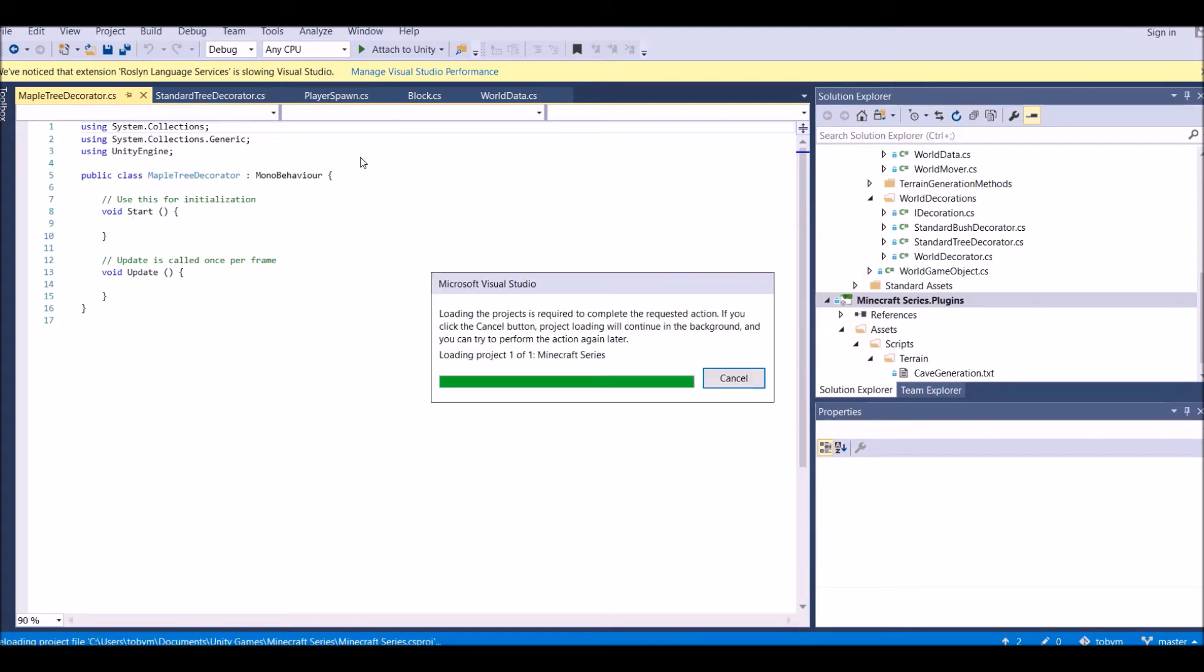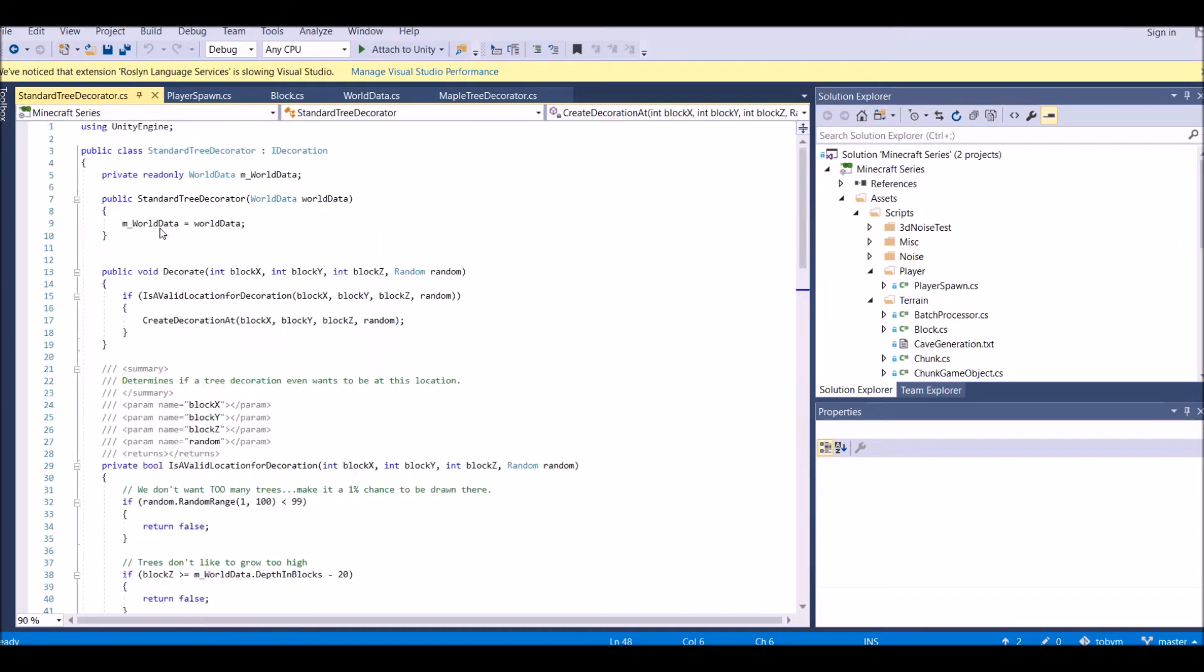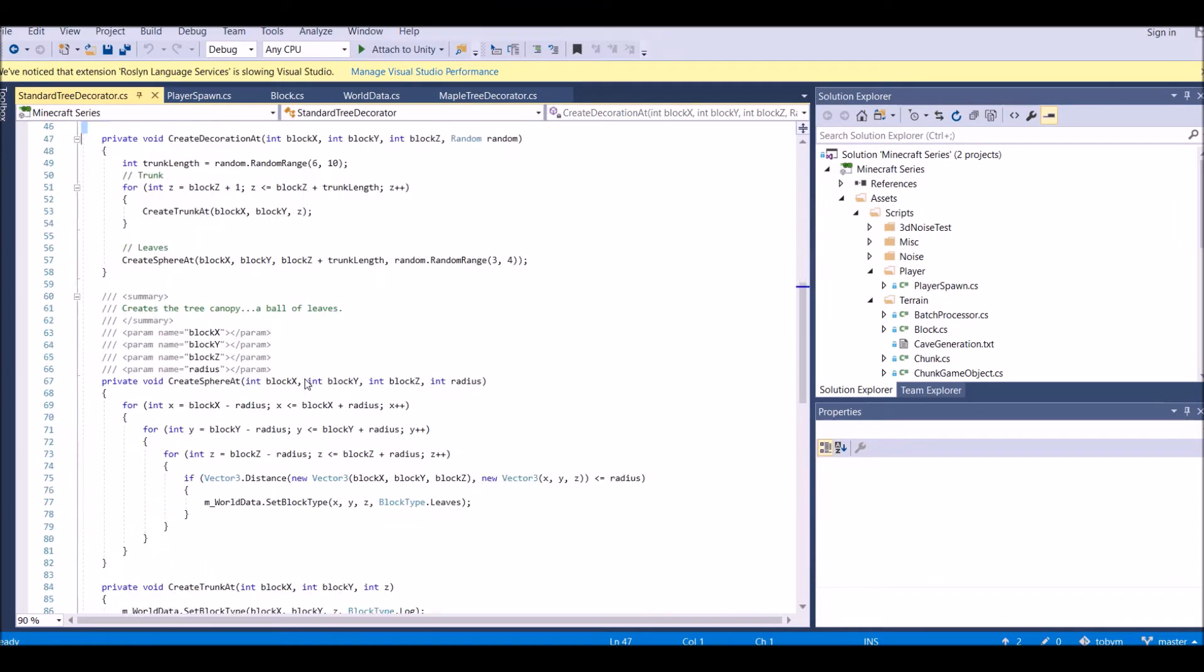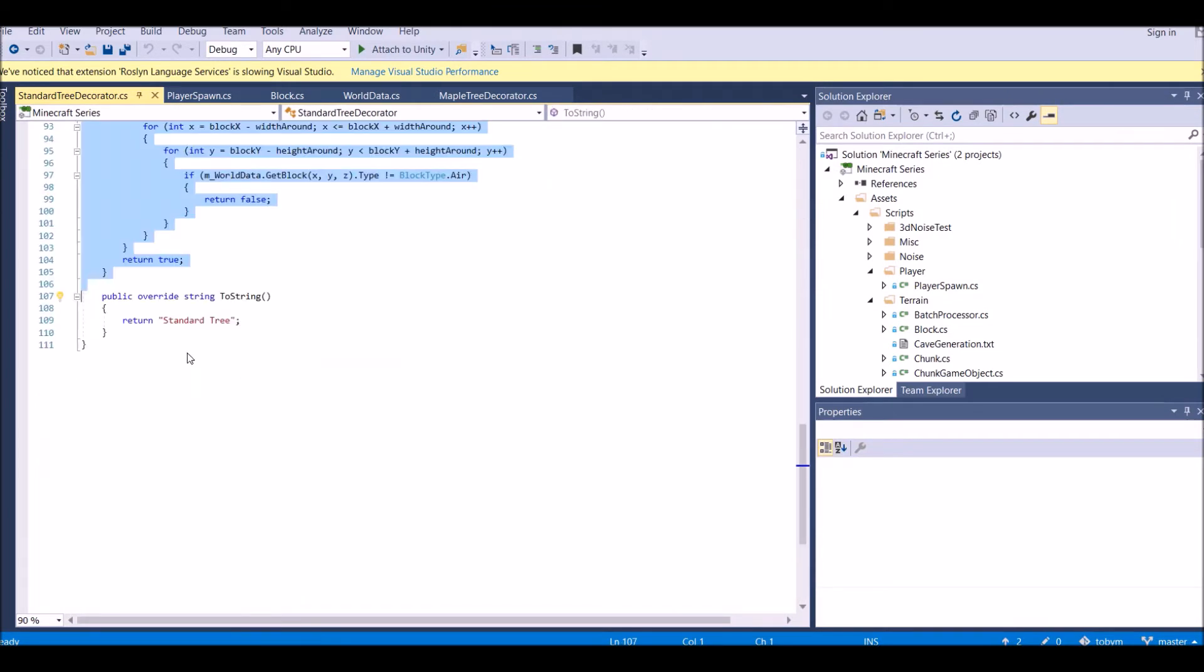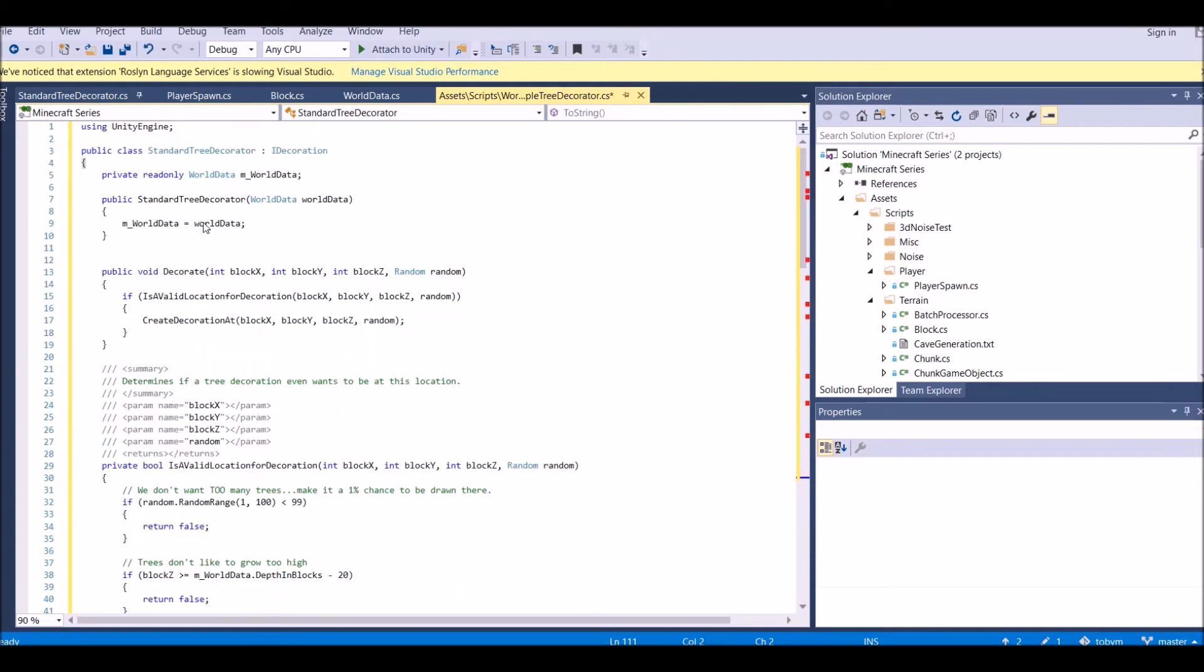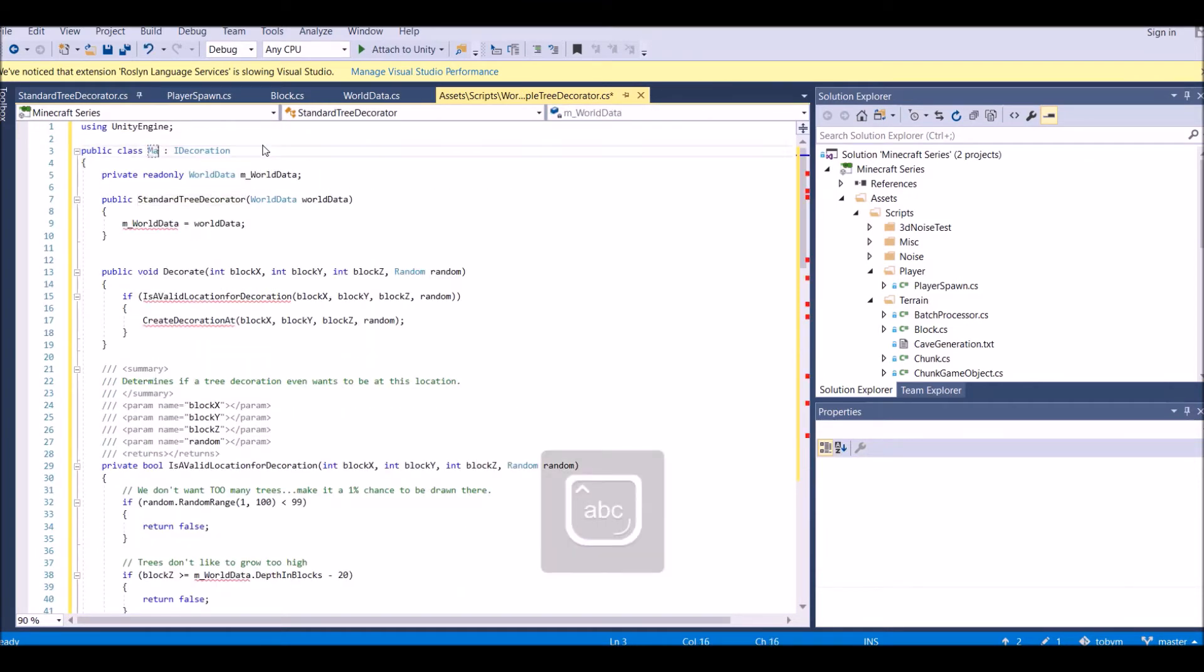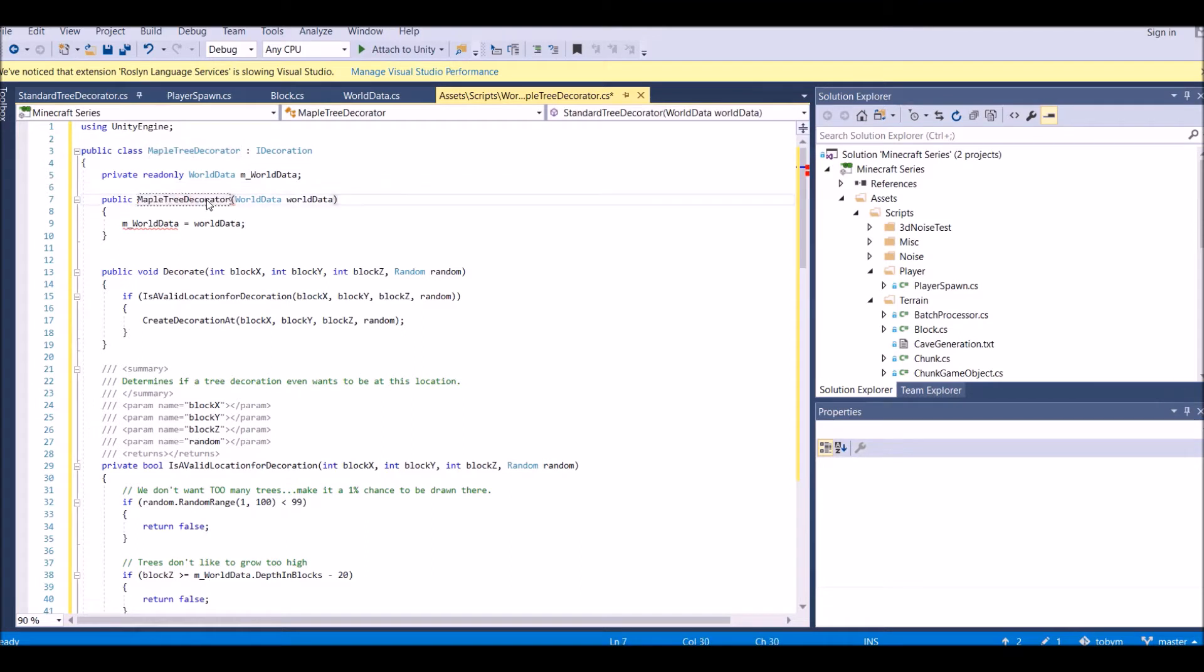Here's the script. Now what we're going to do, we're going to take our standard tree, we're going to copy the entire thing, and paste it in our maple tree decorator. We just have to change the name to maple tree decorator. Now that's our tree.